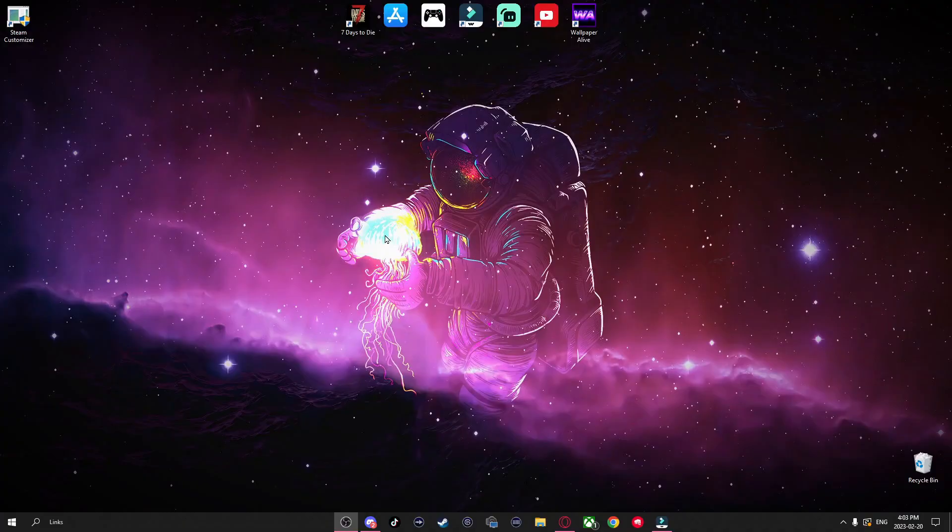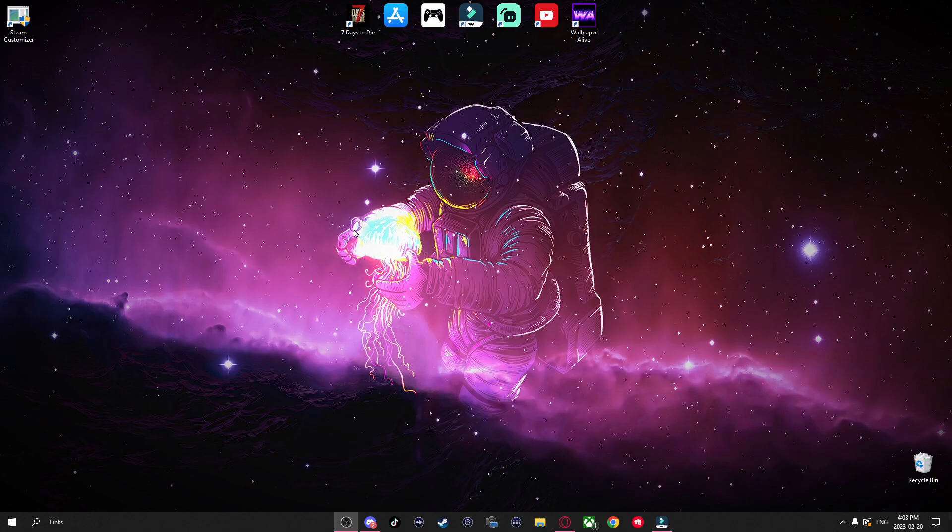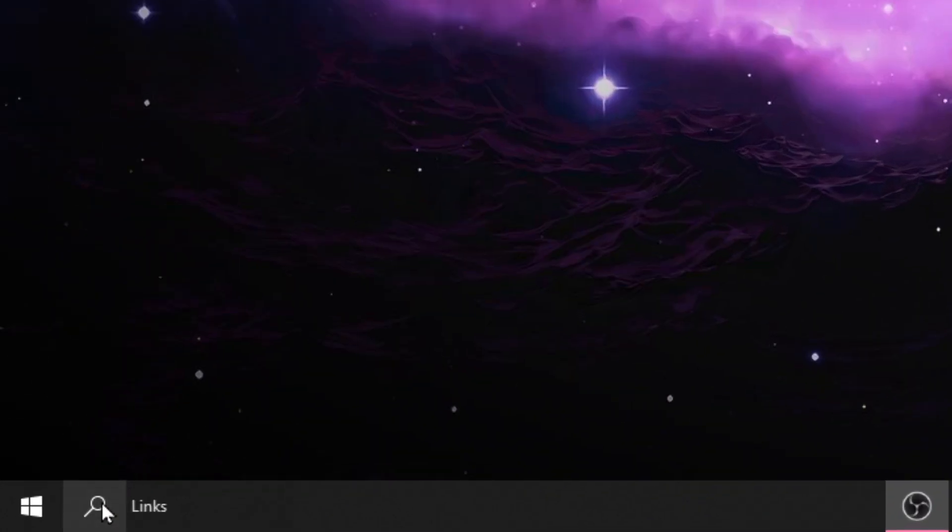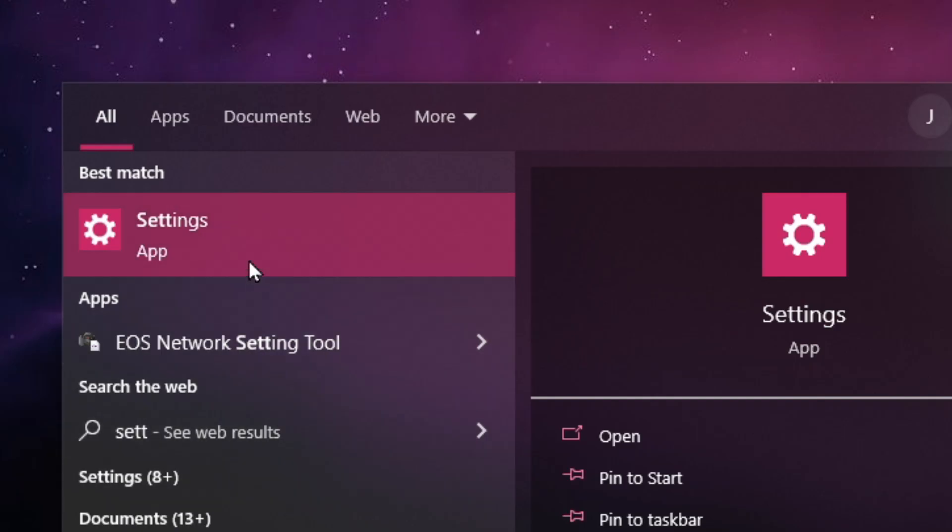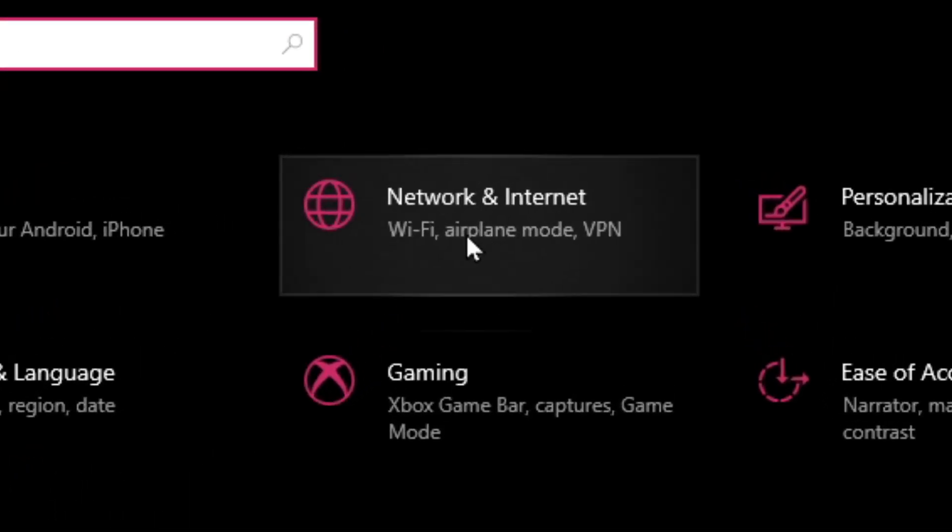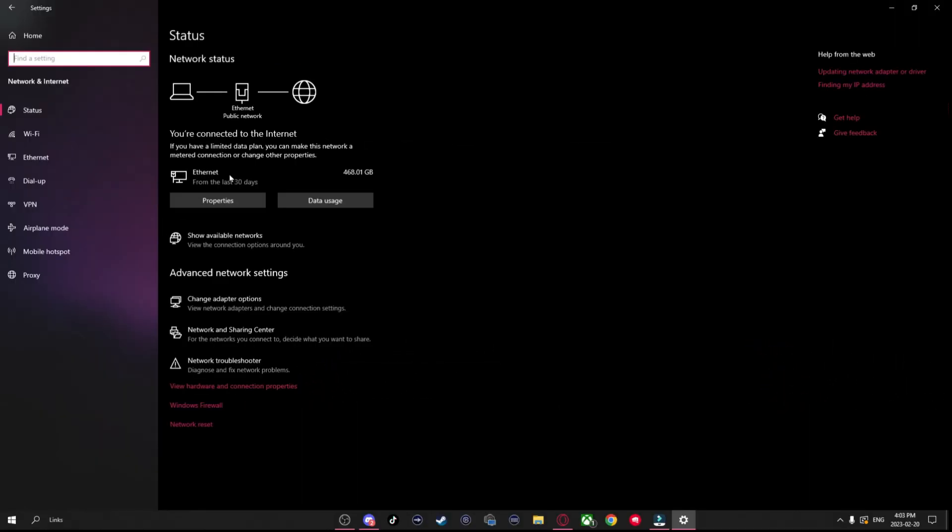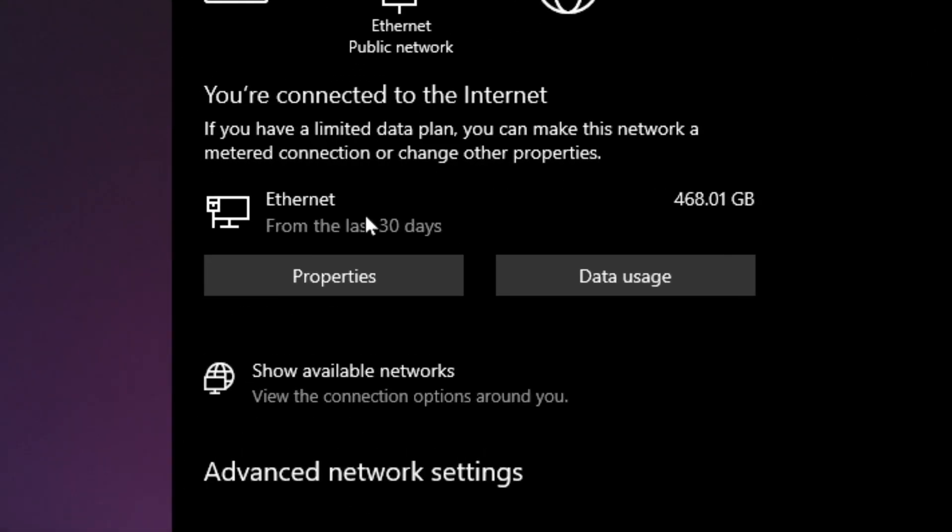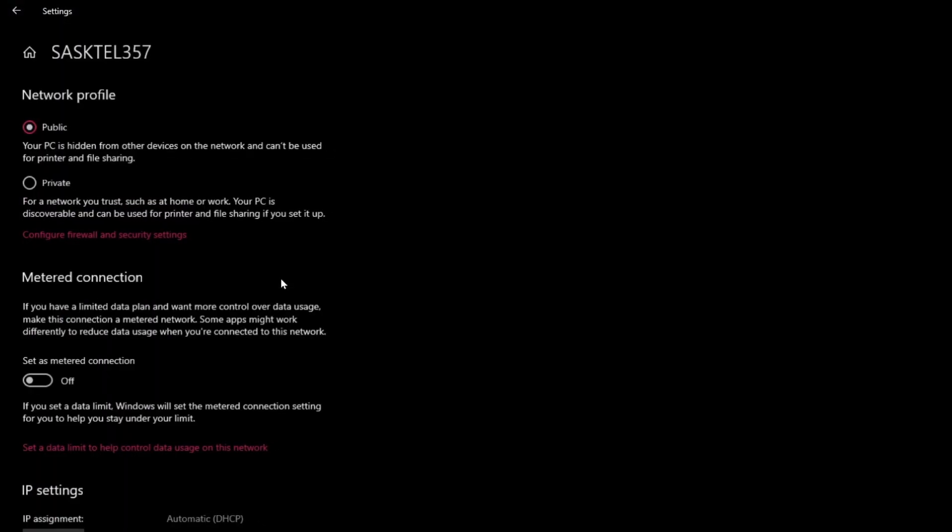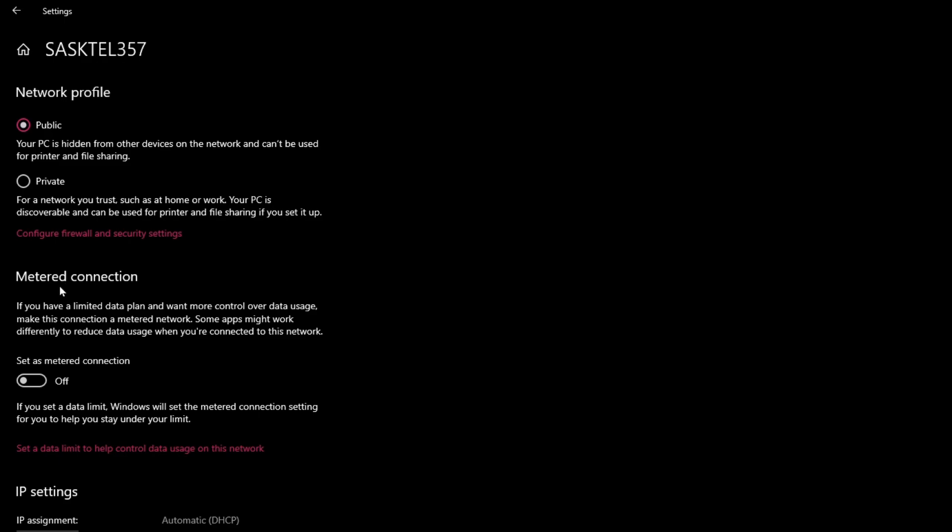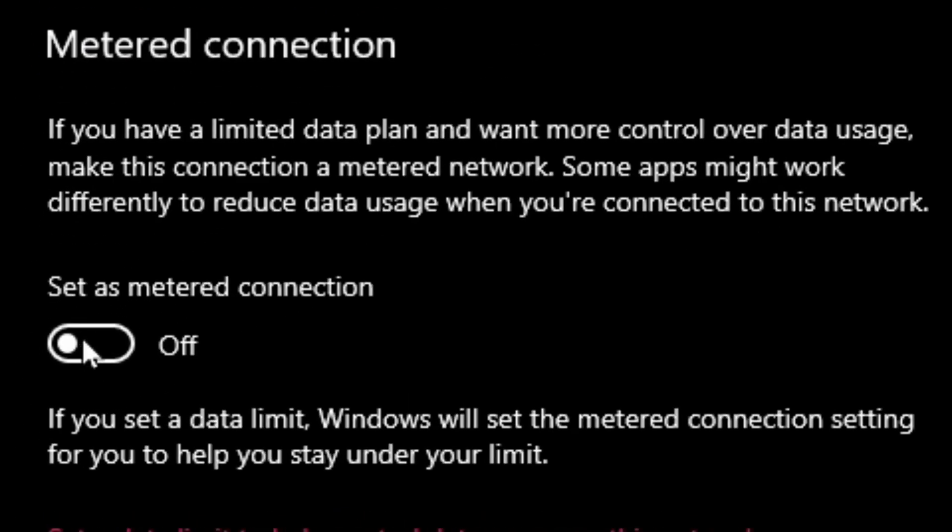Now I want to show you guys a few things you can do on your PC that may also be contributing to your slow download speeds. Go to the search bar and look up Settings, go to Network and Internet. Where it displays your internet, go to Properties, scroll down to Metered Connections, and make sure this is turned off.